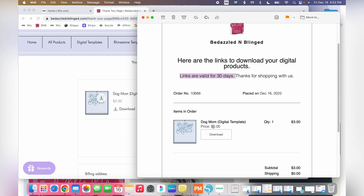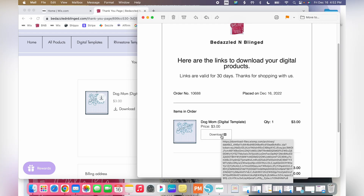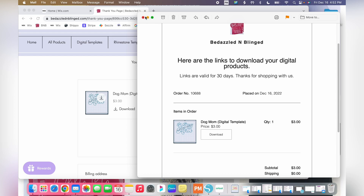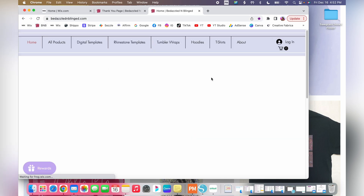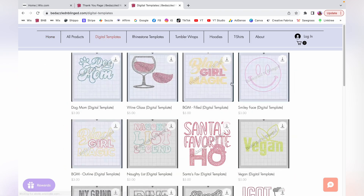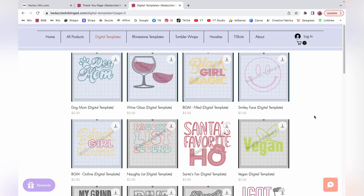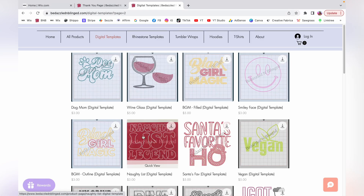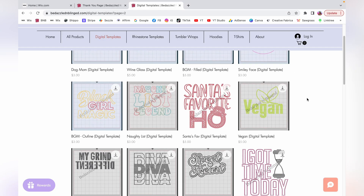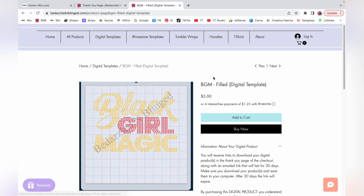If you can't download it right away — say you purchased it on your phone while out — you'll also get an email with the download link. You can use either one. On my website, there's a link at the top that shows all available digital templates. Right now there are about 20 to 25 available. If you're purchasing from another vendor, the same process will still apply.